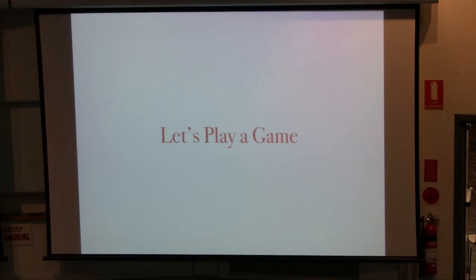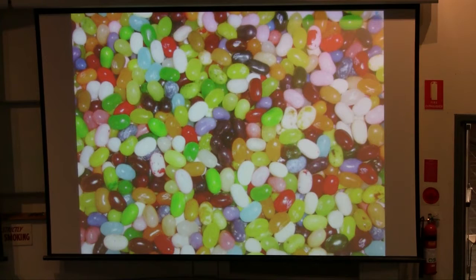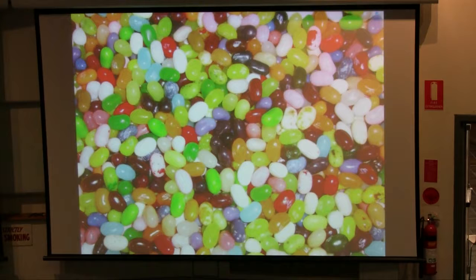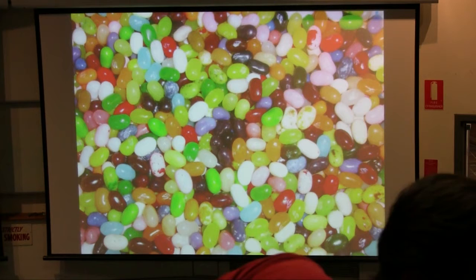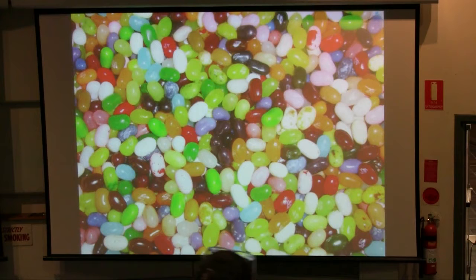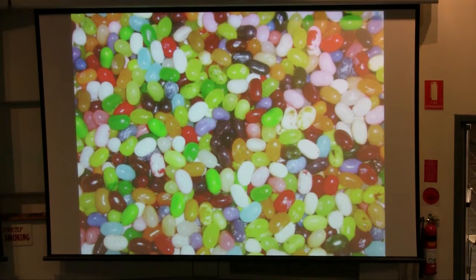I thought it'd be fun to play a bit of a game that hopefully demonstrates some of the ideas intuitively that we're going to be formalizing in this tutorial. I need someone to help me with this — has someone got a phone where they can just add up some numbers and do a bit of math for me? What I'm going to do is I want people to just call out how many jelly beans they think are in this picture. You can estimate any way you want, but try and make reasonable guesses.